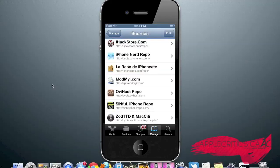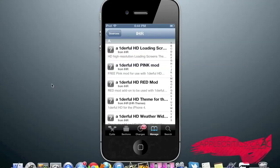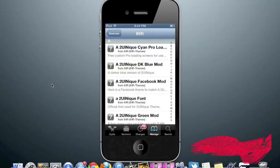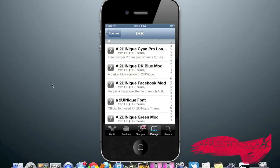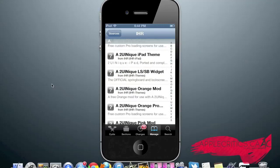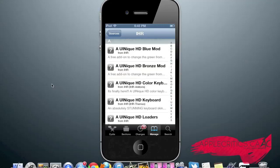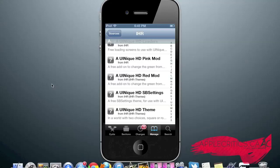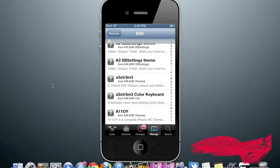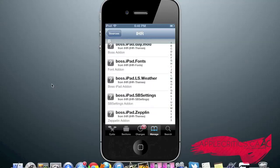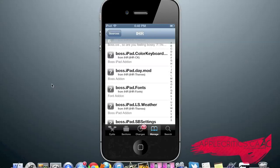The next Cydia source in this video is iHacksRepo.com. Once you go into iHacksRepo, you will notice that it has many packages and it is a full-featured Cydia source that has everything that you'd want. You have the 2 UI Neek theme, which was a great theme, also with all the mods and color keyboard mods. Boss iPad theme, which is by far one of the best themes that I had on my iPad.